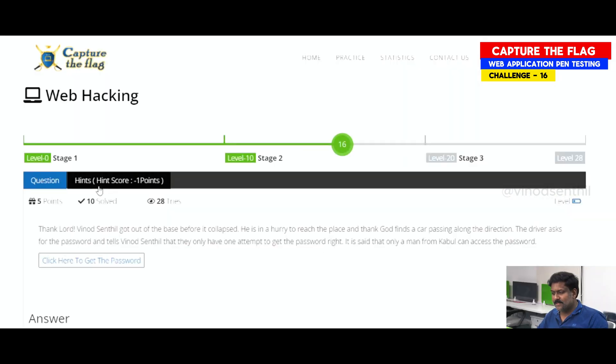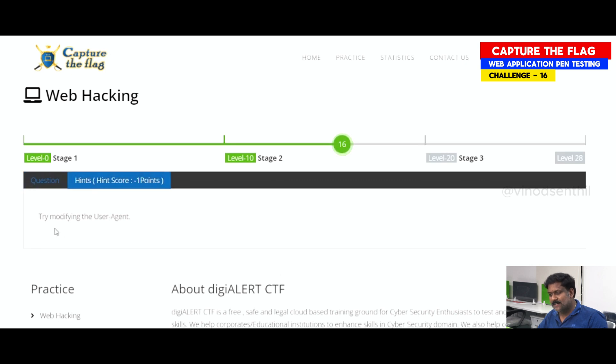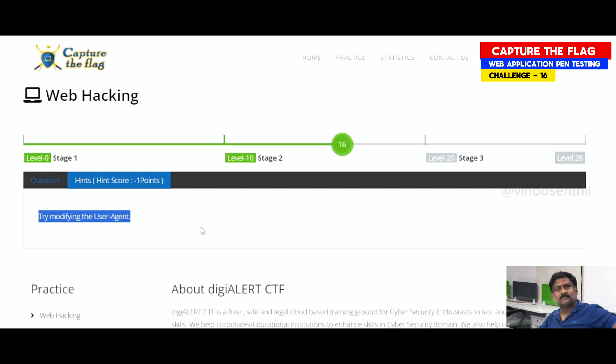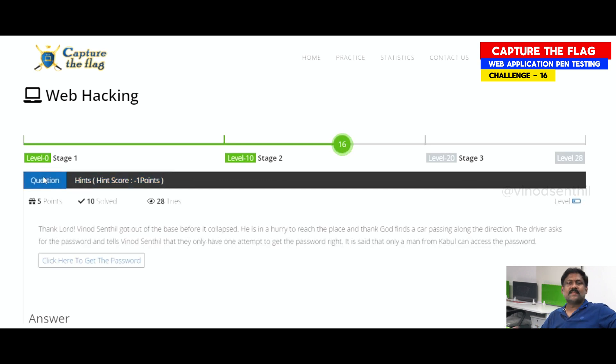Let me show you the hint. The hint clearly says to try modifying the user agent. So we have to understand what a user agent is.